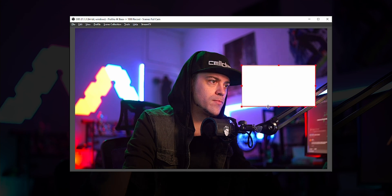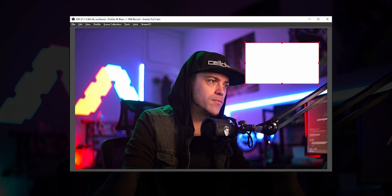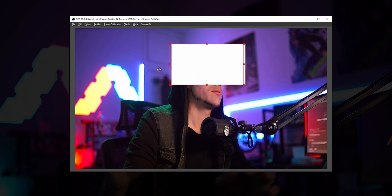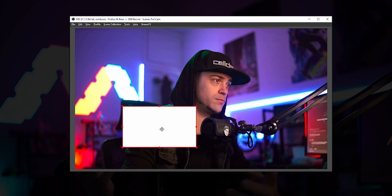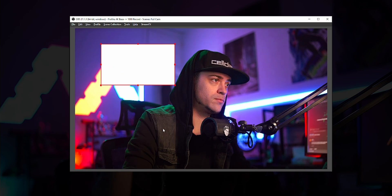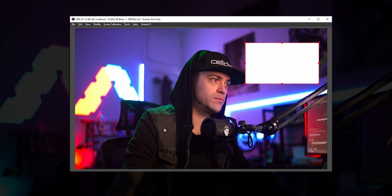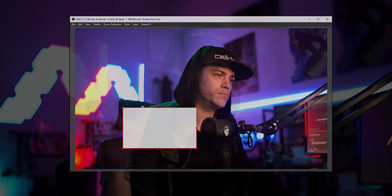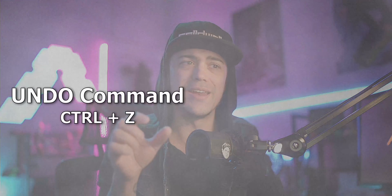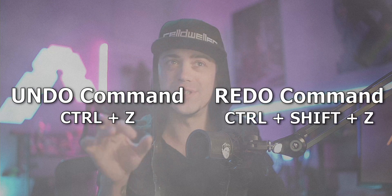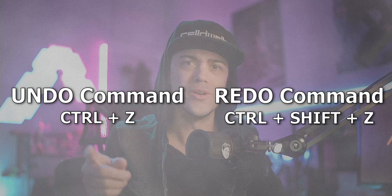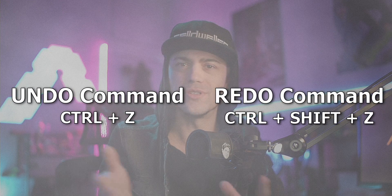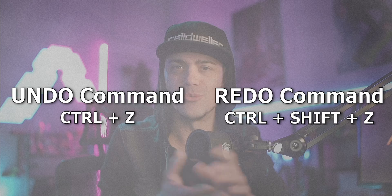There have been so many times where I mis-clicked on something, moved something, or did something I didn't really want to do, and I had to sit there and move it back. But now you can literally just hit Ctrl+Z and Ctrl+Shift+Z to undo and redo your mistakes, so you don't have to freak out when you accidentally move a little text.